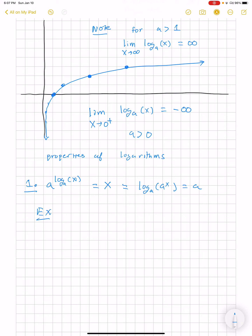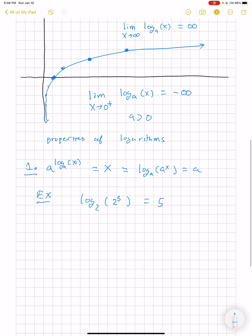Here's a little example. If I have log base 2 of 2 to the fifth, that is just the exponent 5, which here is denoted by x. So a to the x, which is exponential, and log base a of x are inverses.